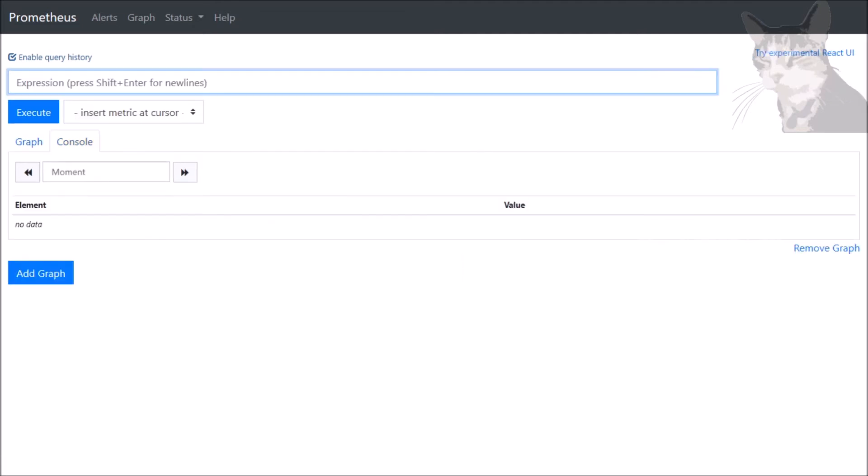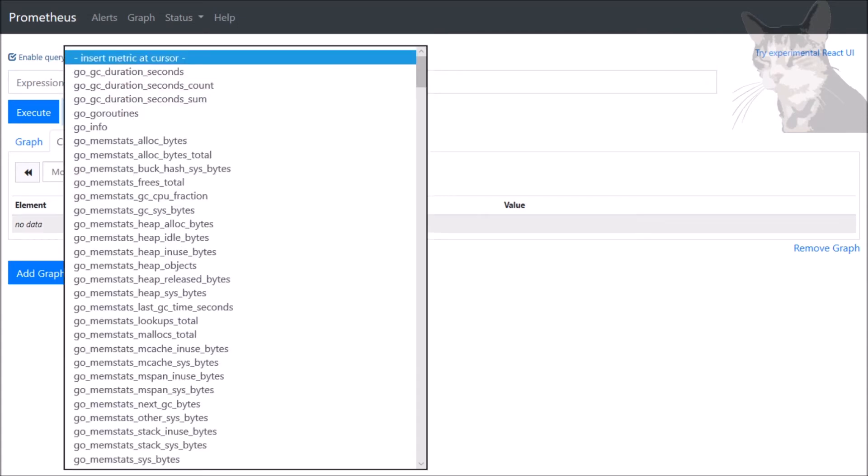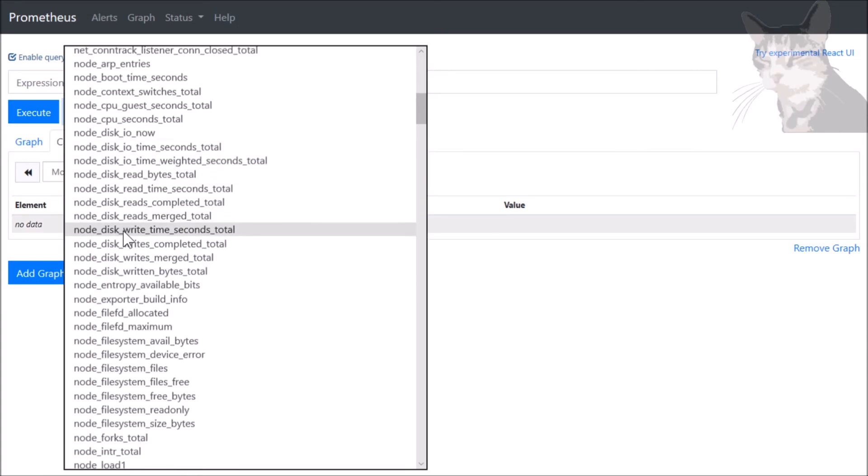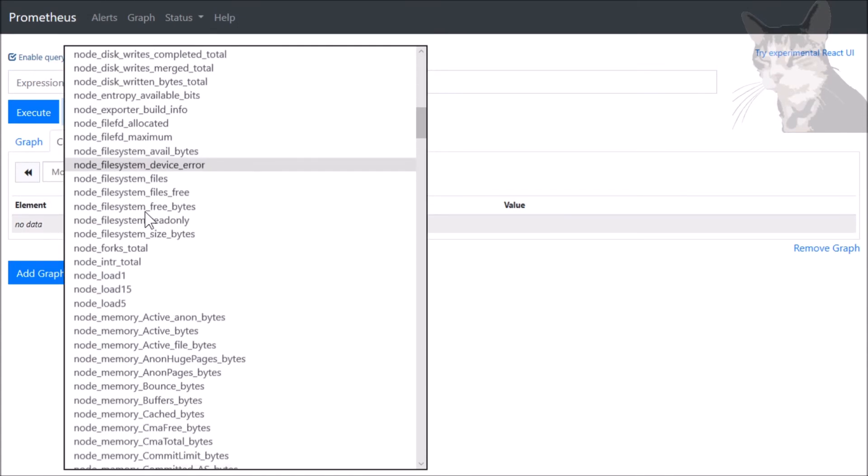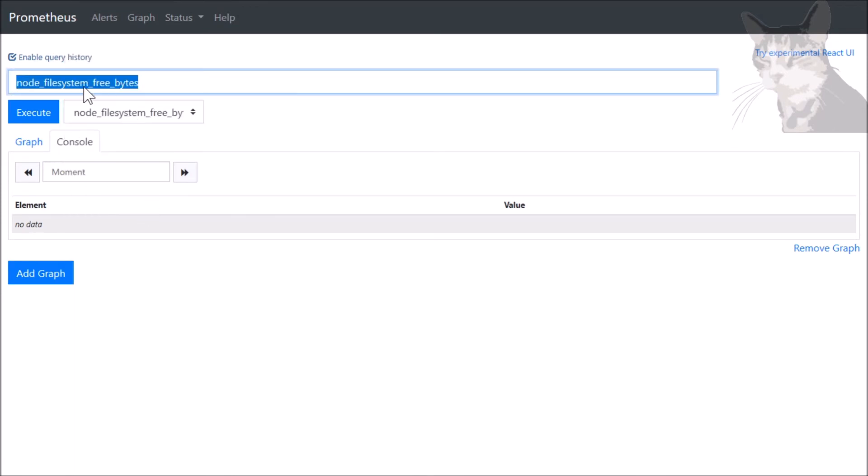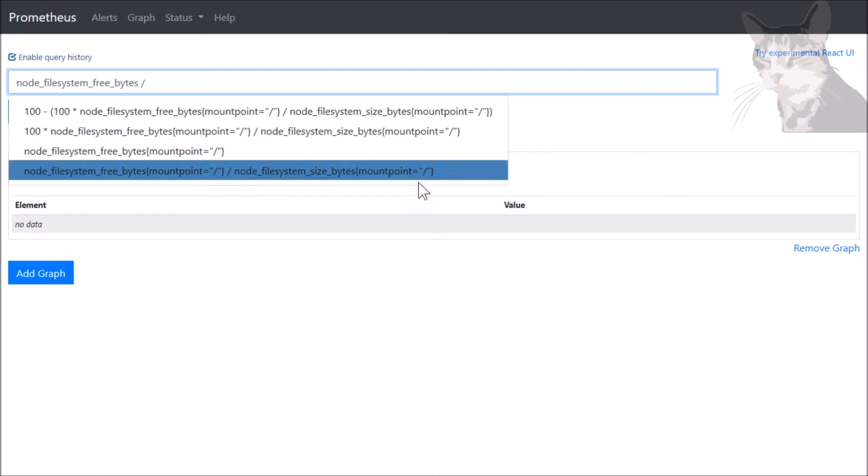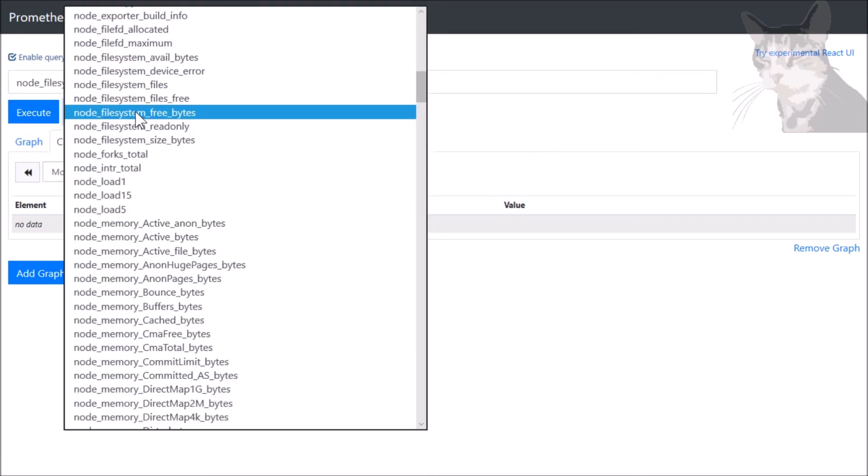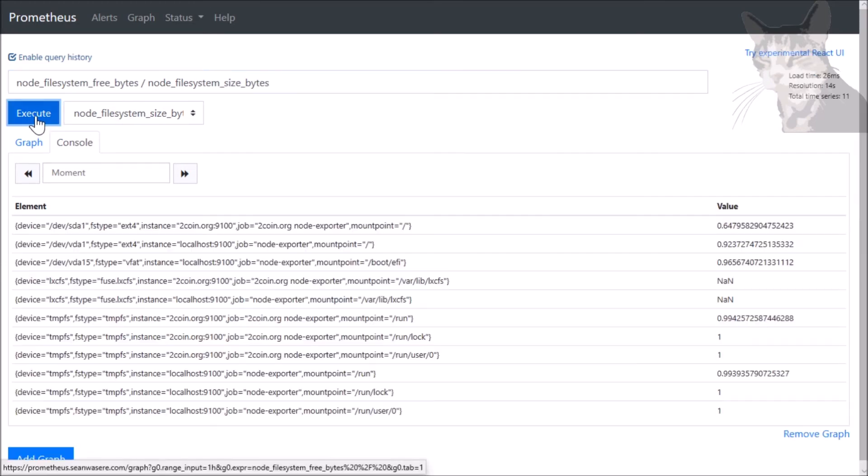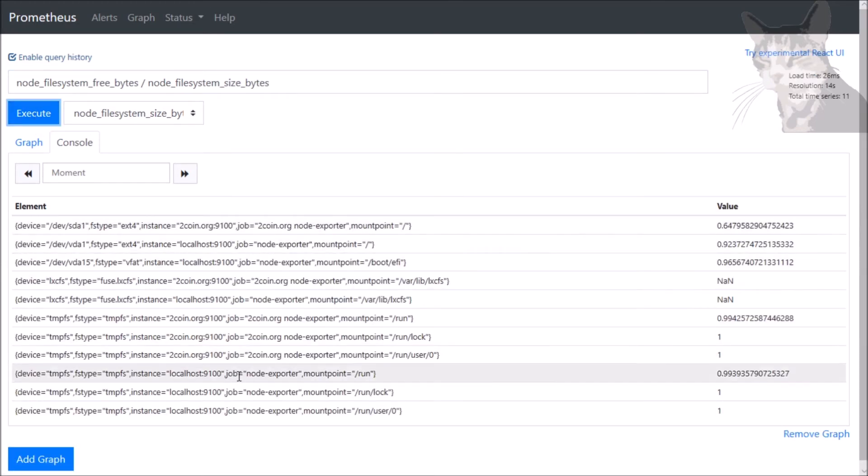Let's create something just a little bit more complicated, and that will be how much free space is on one of our disks. So in the drop-down I'll choose node_filesystem_free_bytes, divided by node_filesystem_size_bytes - that's the total. Let's execute that. And we have a lot of drives here on both of our different servers.